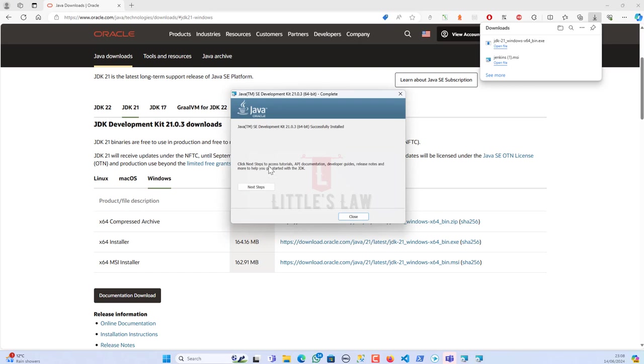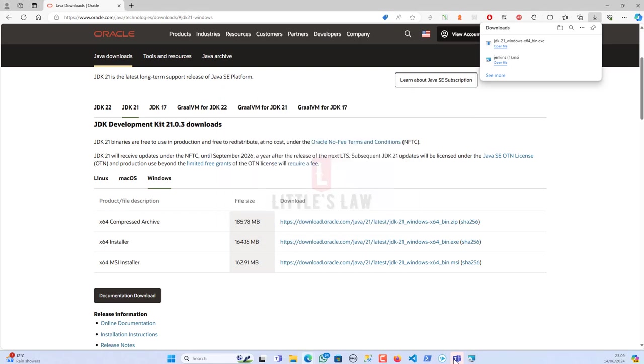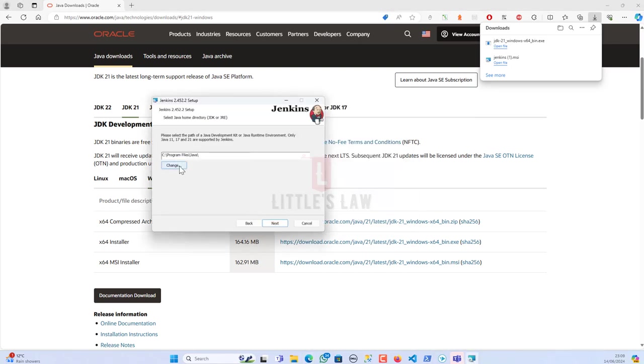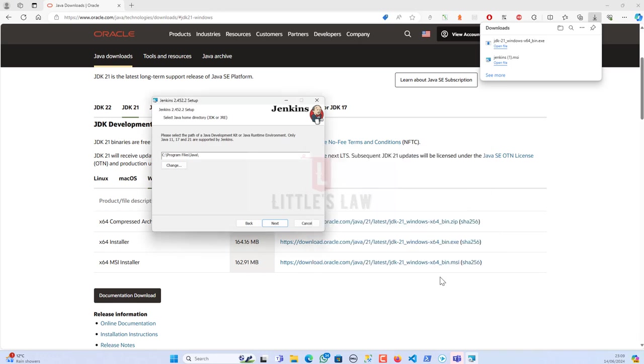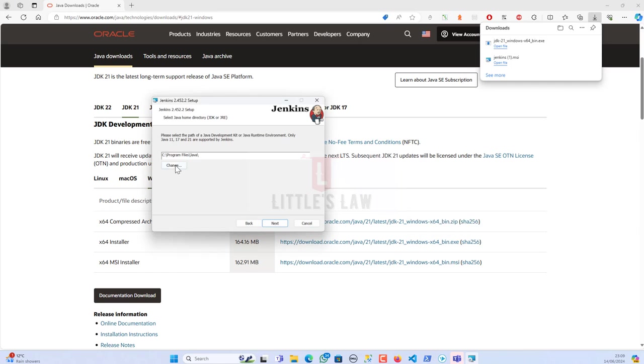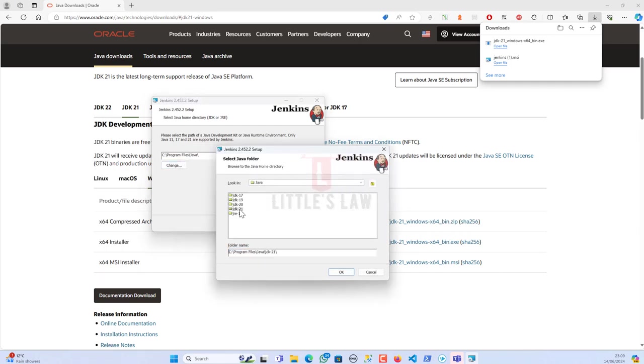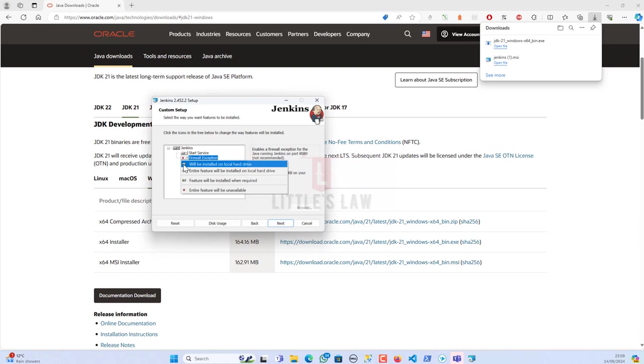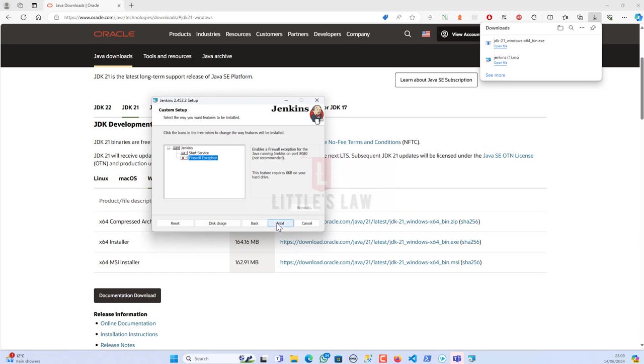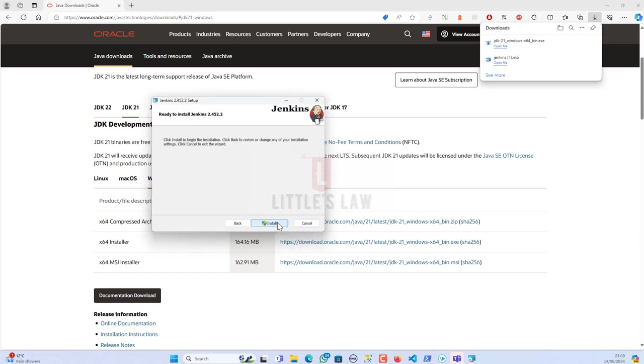So let's complete this one for now. This is done and successfully installed. I'm going to close it. Then let's go back here, go to change. Here we have got 17, 19, 20, 21. I'm going to click OK and then next. Still it's not able to find so let's change the folder to 21. Next. Now it's able to find. Firewall exception will be installed. For now I'm not going to install any firewall. Click on next and then install.